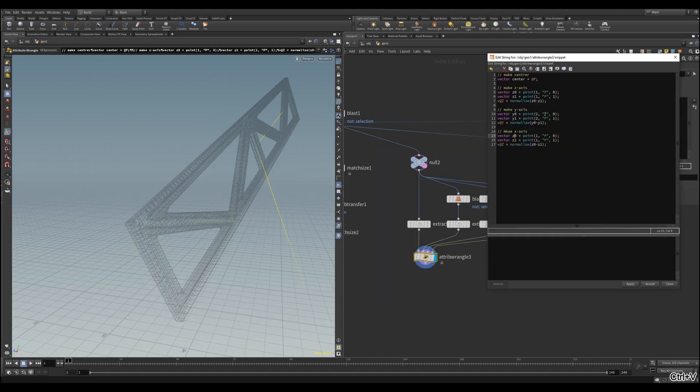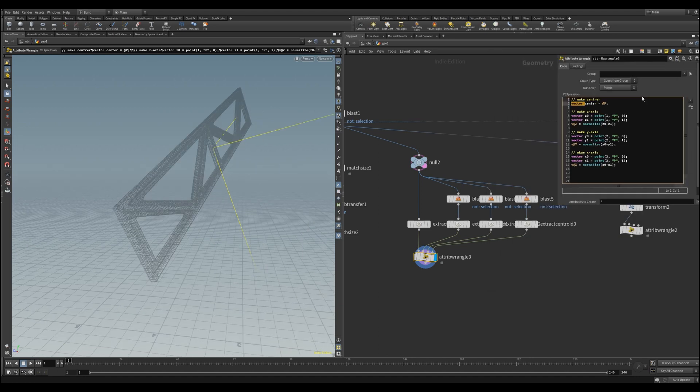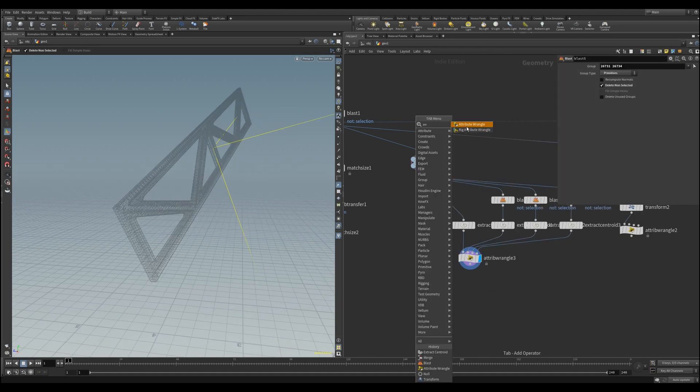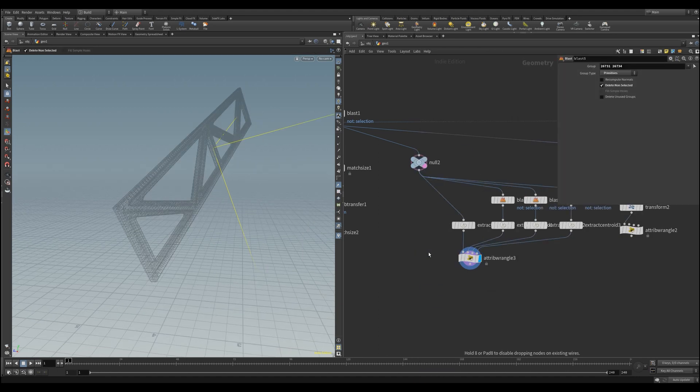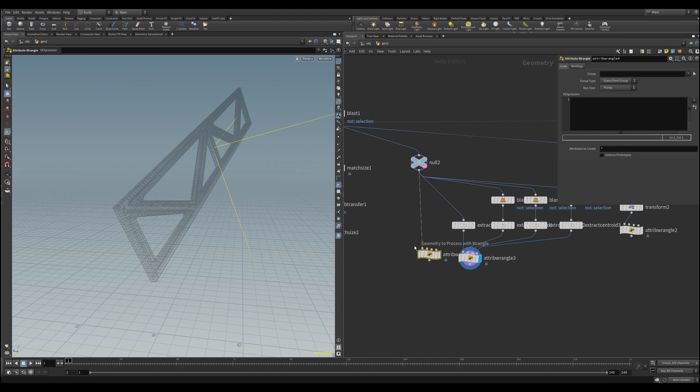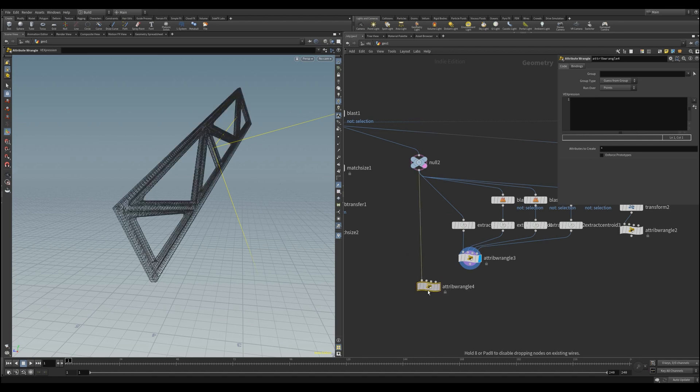Add the last one, also copy and paste it like before, and change it to X. Let's make an attribute from the center, bring another attribute wrangle in, where we will combine all values and all vectors to our transformation matrix.